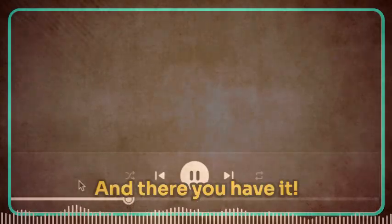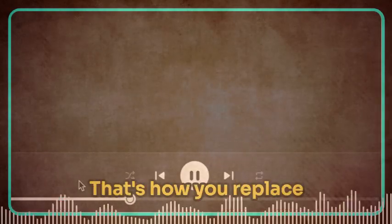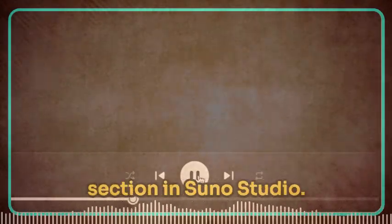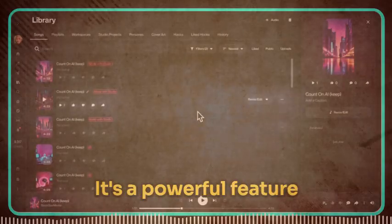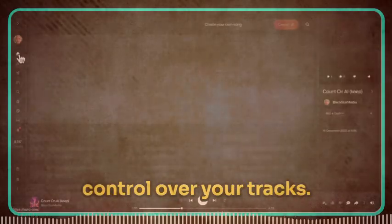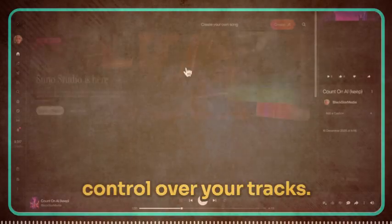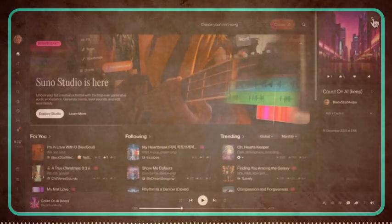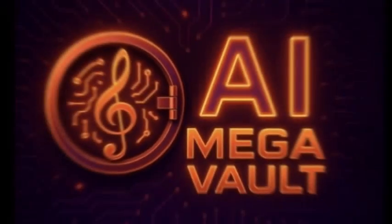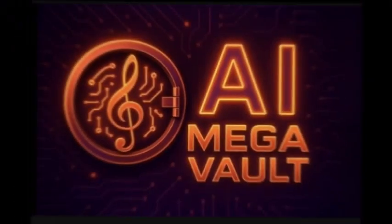And there you have it — that's how you replace a specific word or section in Suno Studio. It's a powerful feature that gives you precise control over your tracks. I hope you found this tutorial helpful. If you did, please consider subscribing to the channel and sharing this content with others who might find it useful. Thanks for watching, and I'll catch you in the next video.